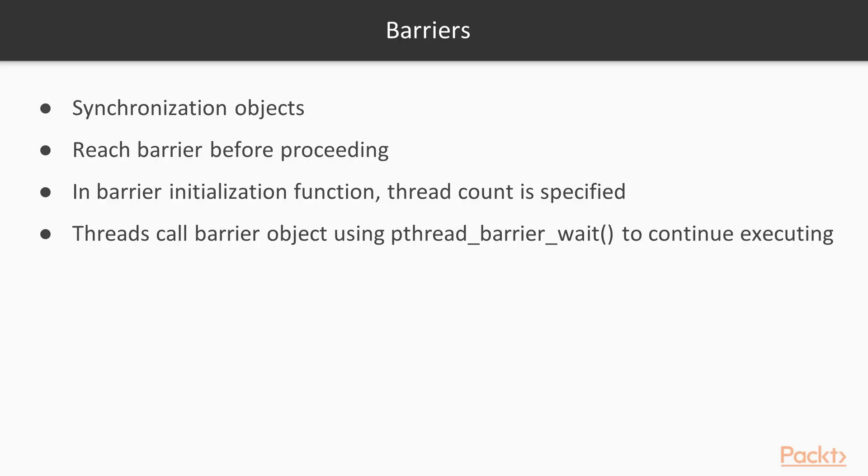Barriers are another concept with p-threads. These are synchronization objects, which act like a barrier for a number of threads. All of these have to reach the barrier before any of them can proceed past it. In the barrier initialization function, the thread count is specified. Only once all of these threads have called the barrier object using the pthread_barrier_wait function will they continue executing.